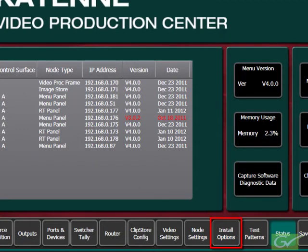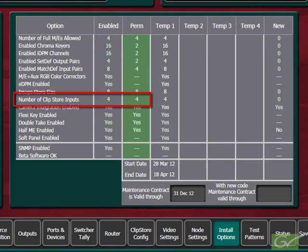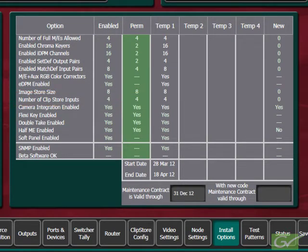Check on the Install Options menu to verify that the switcher is licensed for the hardware that you are using. It is assumed that the ClipStore is cabled up, the input and output connections are known, and it is functional.